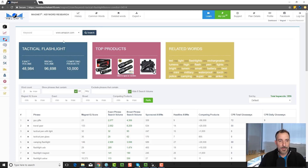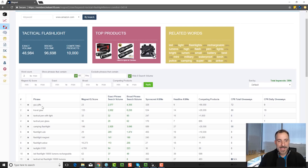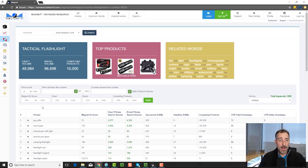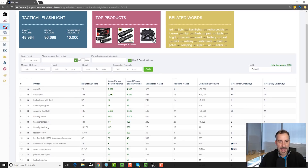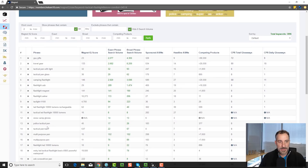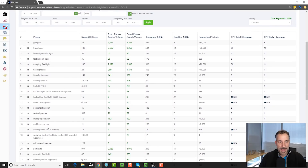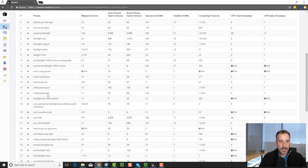That's really cool. So for example, if you look at some of the results here: guy gifts — apparently people are buying this product when they type in 'guy gifts,' and a tactical flashlight would make a great gift. Travel gear, tactical pen, camping flashlight, flashlight USB, flashlight magnet, flashlight Anchor — that's a brand — and so forth. You can keep going down.